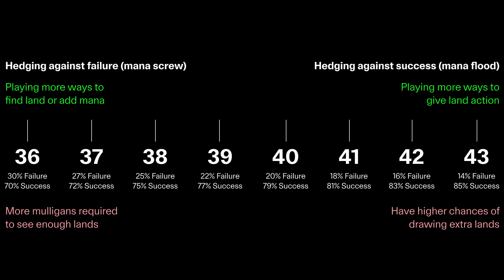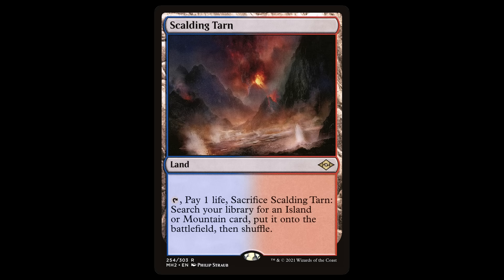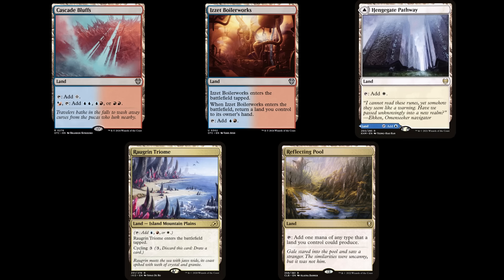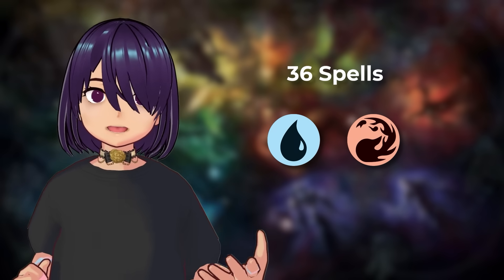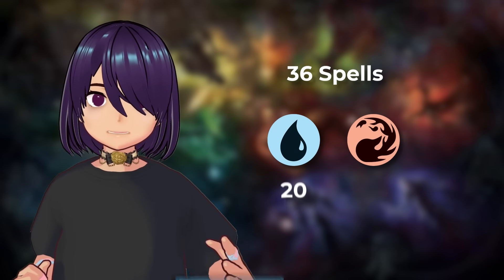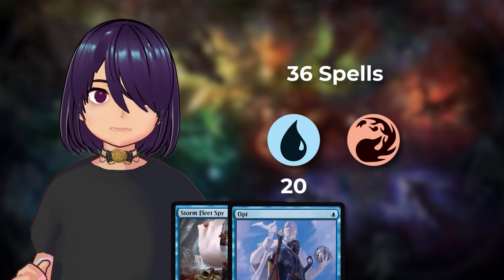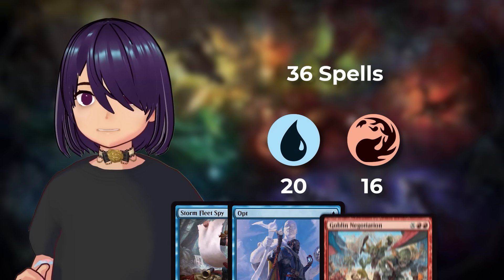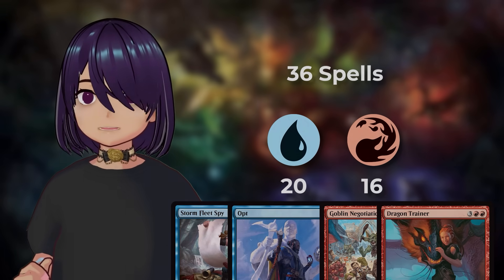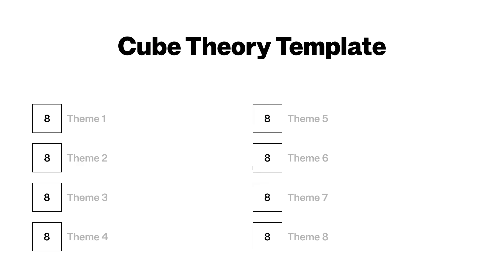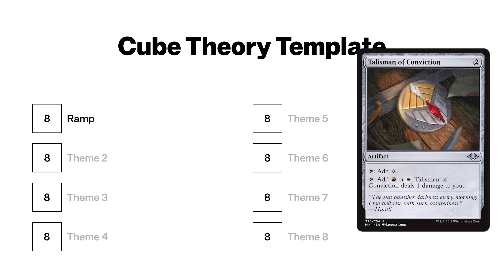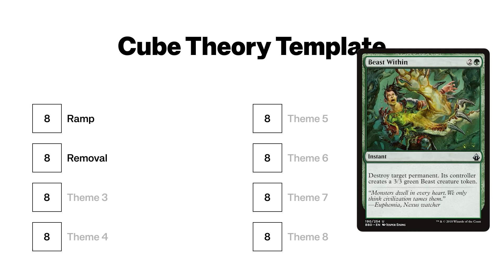In the future, we'll cover fetch lands and actual color fixing, as that's an equally deep topic, but for a very quick and easy explanation, you can also check out this Magic Foundations video. If you want to level up your deck building another way, you should definitely check out this super easy template called Cube Theory to build your next Commander deck. Thanks for watching, Happy New Year! Bye!